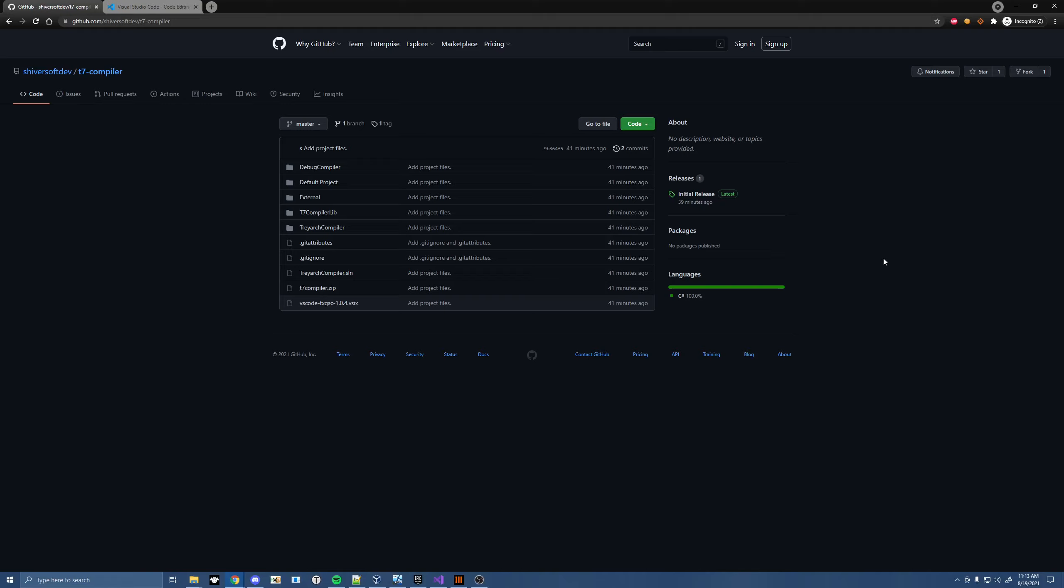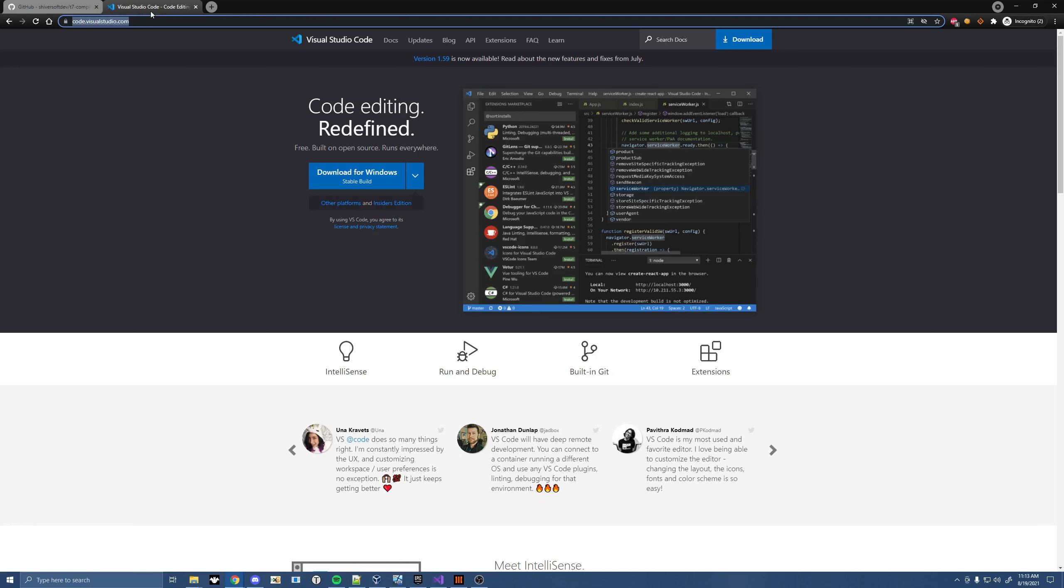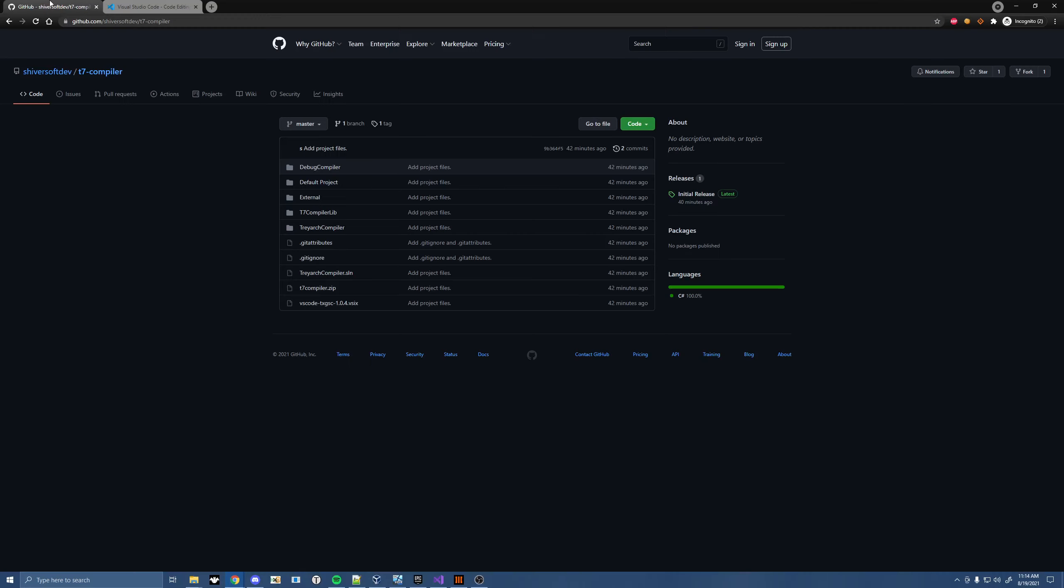But what you're going to want to go ahead and do to install this is go to the GitHub link in the description below. It will bring you to this T7 compiler GitHub, and you also want to go ahead and open up this Visual Studio Code. I'll link that in the description. Go ahead and download it for Windows and install it. You need Visual Studio Code to be able to edit your GSC files.